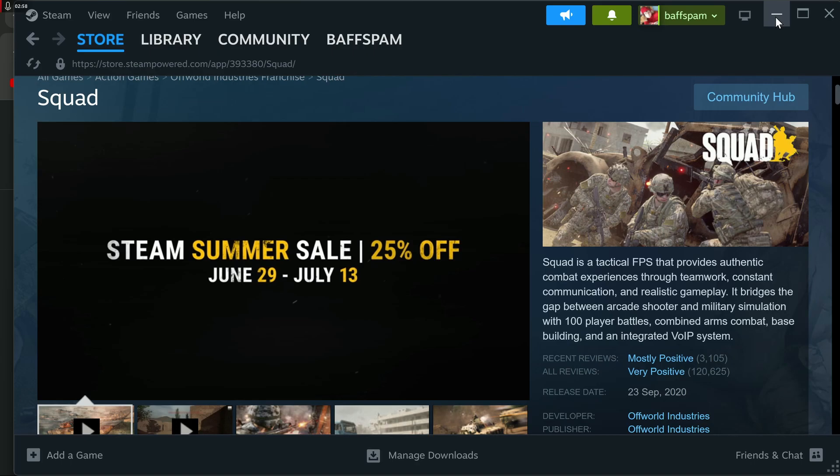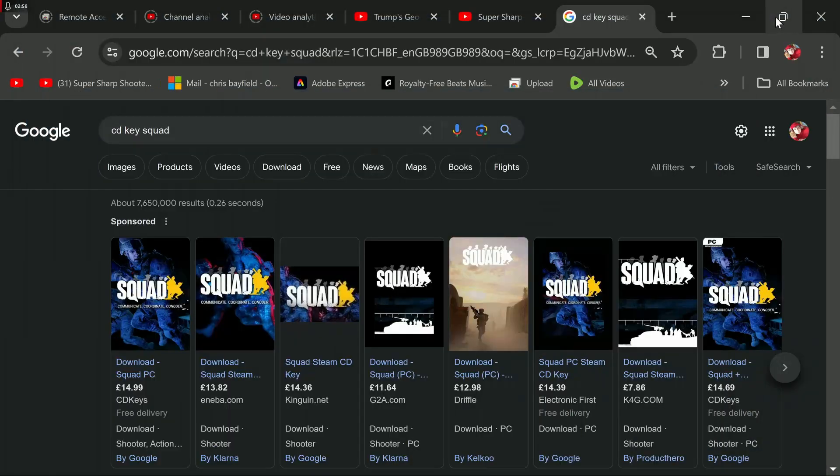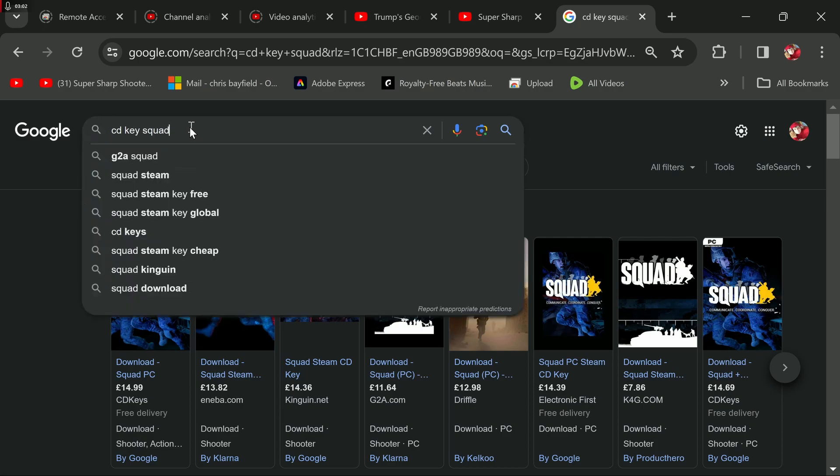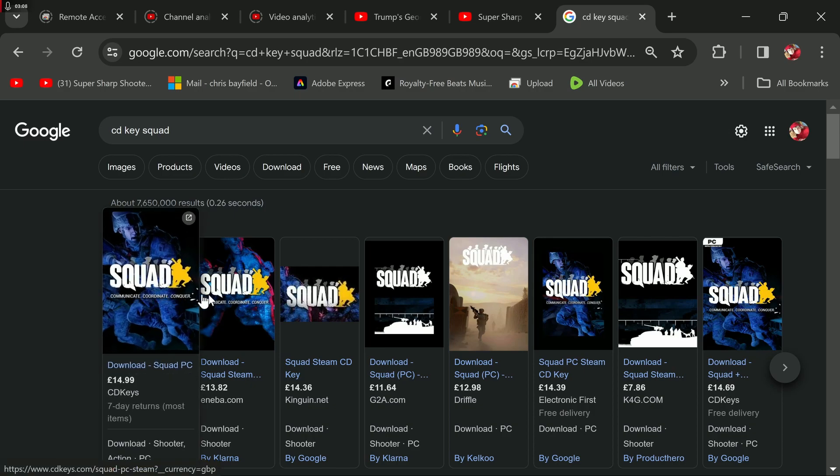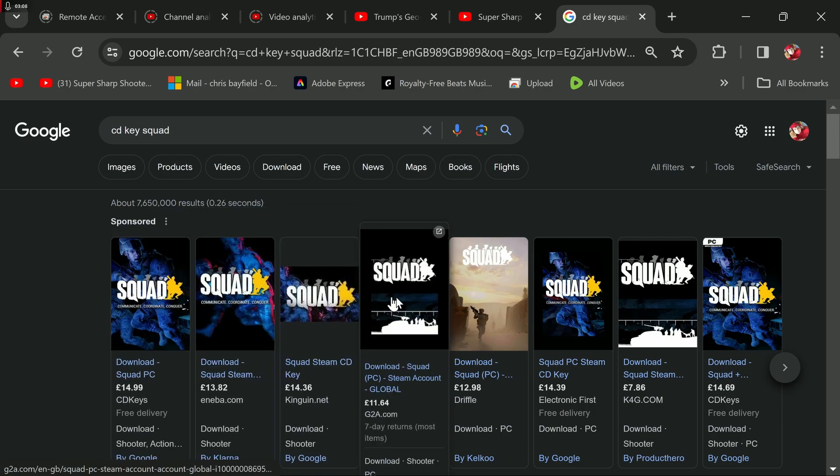Today, I decided I'm going to get myself a new game. Let's have a look at it. So, what I did is I went to Google here, and I typed in CD Key Squad. And these are the results I got at the top of it.